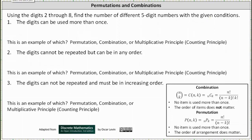Let's first list the digits from two through eight. We have two, three, four, five, six, seven, and eight. Notice there are seven possible digits.